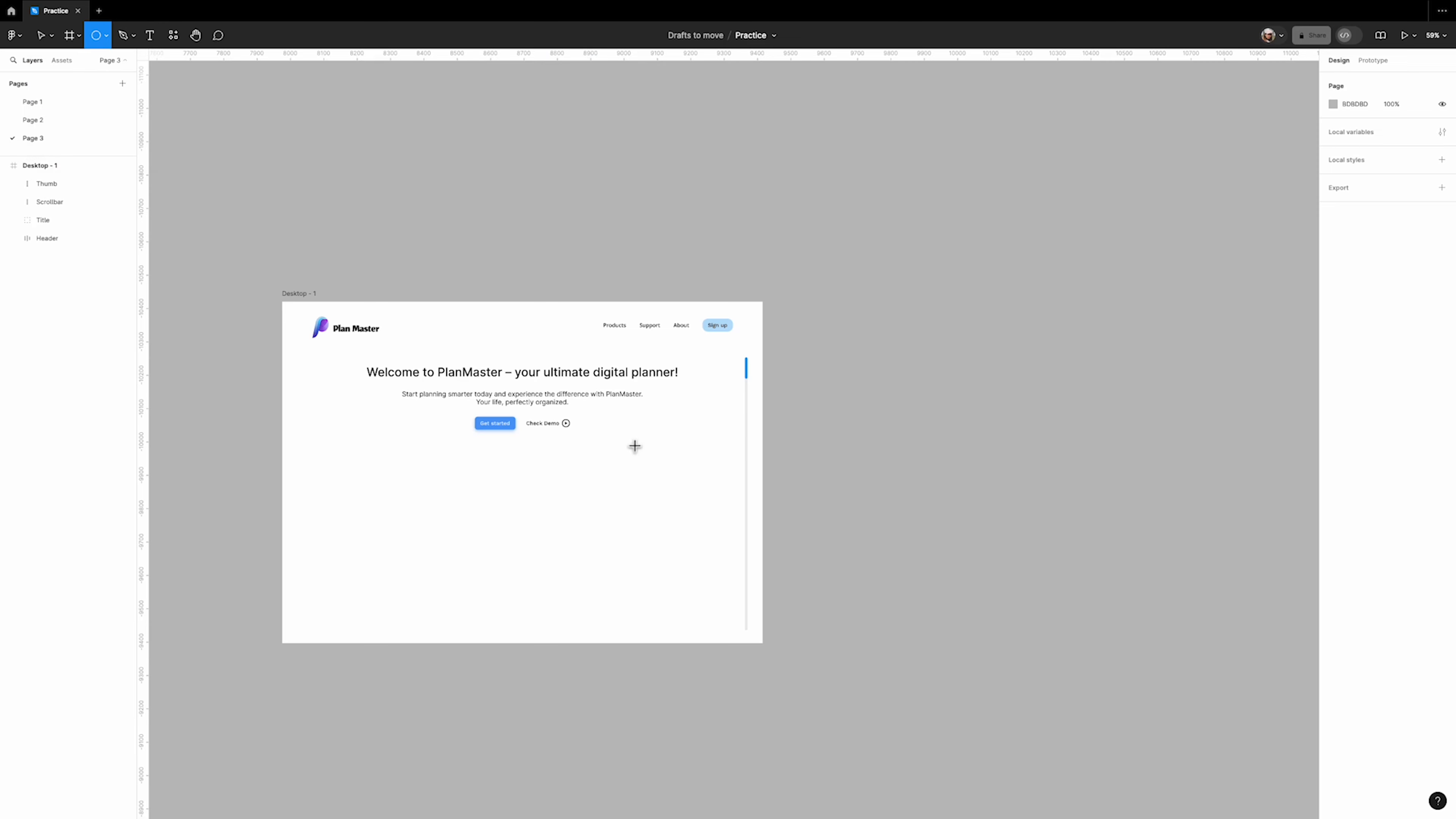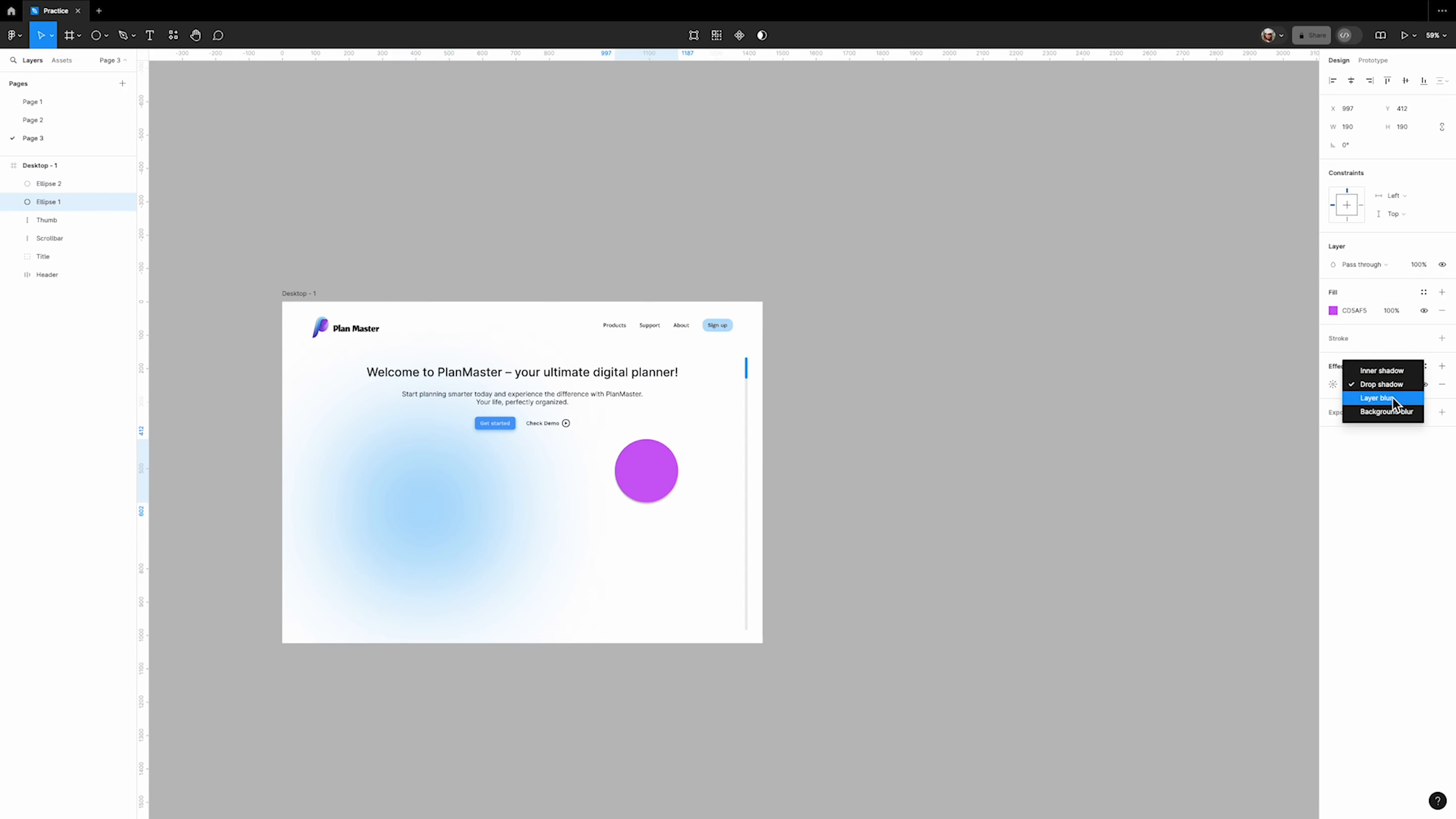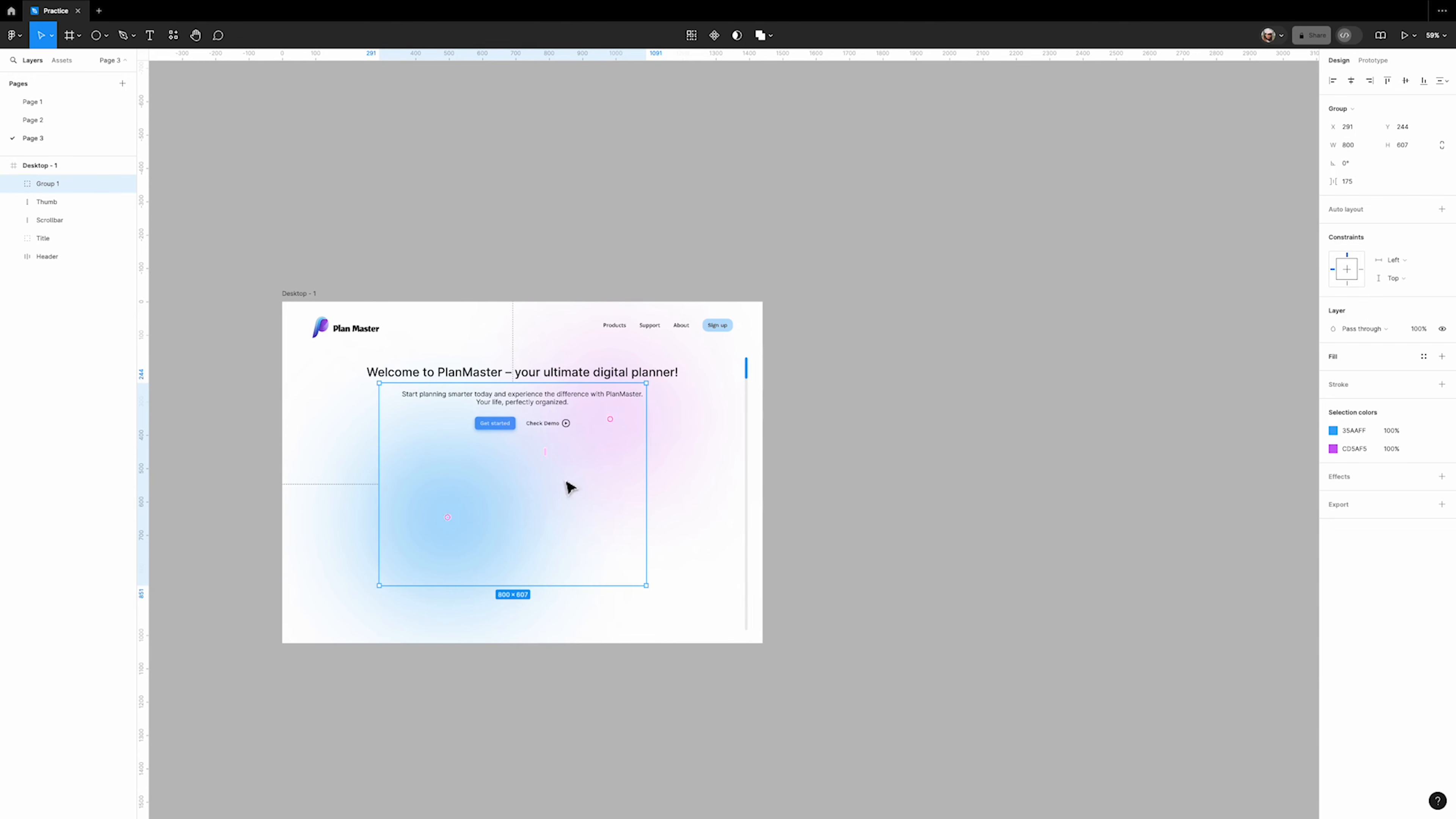Next we need to create two circles for the background effect - one small and the other larger. Give them a color, add a layer blur, reduce the opacity if necessary and do the same for the small one. Adjust their positions, select both of them and group them. Rename this group to 'background circles'.